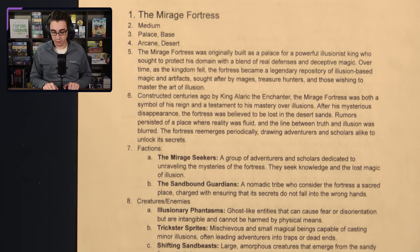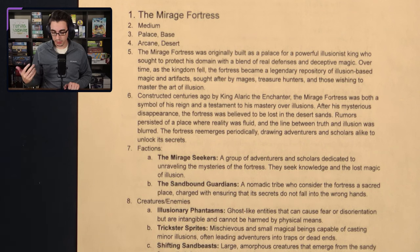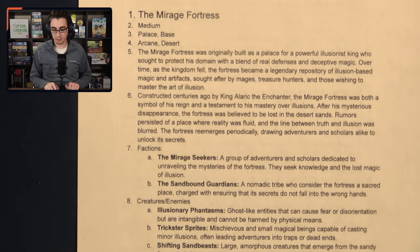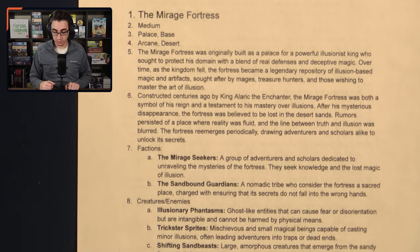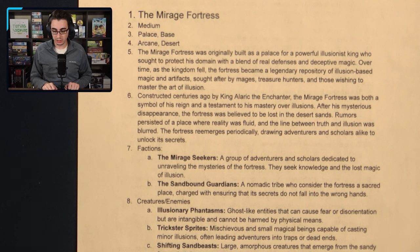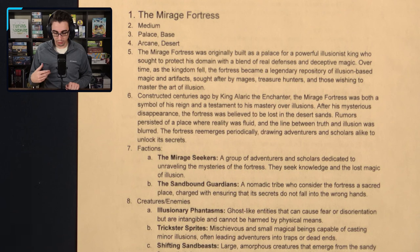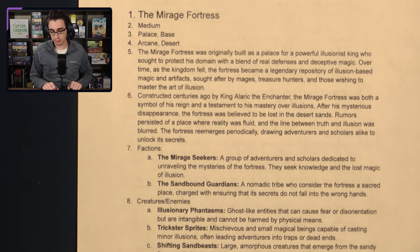The Mirage Fortress was constructed centuries ago by King Alaric the Enchanter — both a symbol of his reign and a testament to his mastery over illusions. After his mysterious disappearance, the fortress was believed to be lost in the desert sands. Rumors persisted of a place where reality was fluid and the line between truth and illusion was blurred. The fortress re-emerges periodically, drawing adventurers and scholars alike to unlock its secrets.